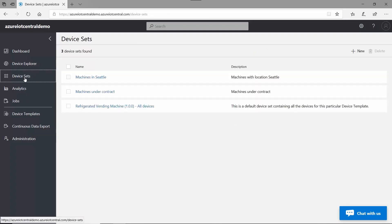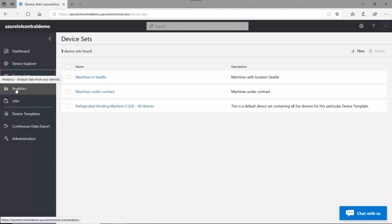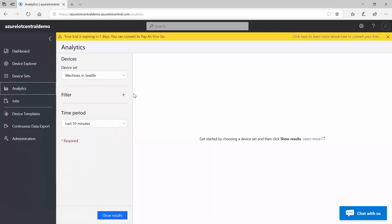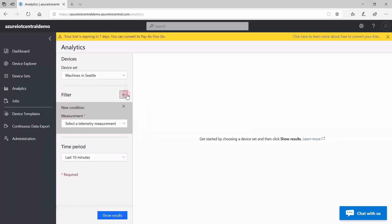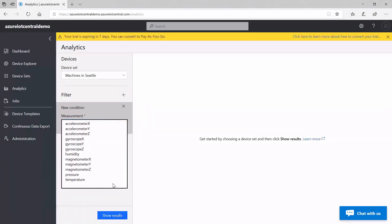And then you have device sets where you are able to group devices together according to some kind of association that can be defined by you. And then here we have an analytics page that allows you to target certain devices and filter through the data.